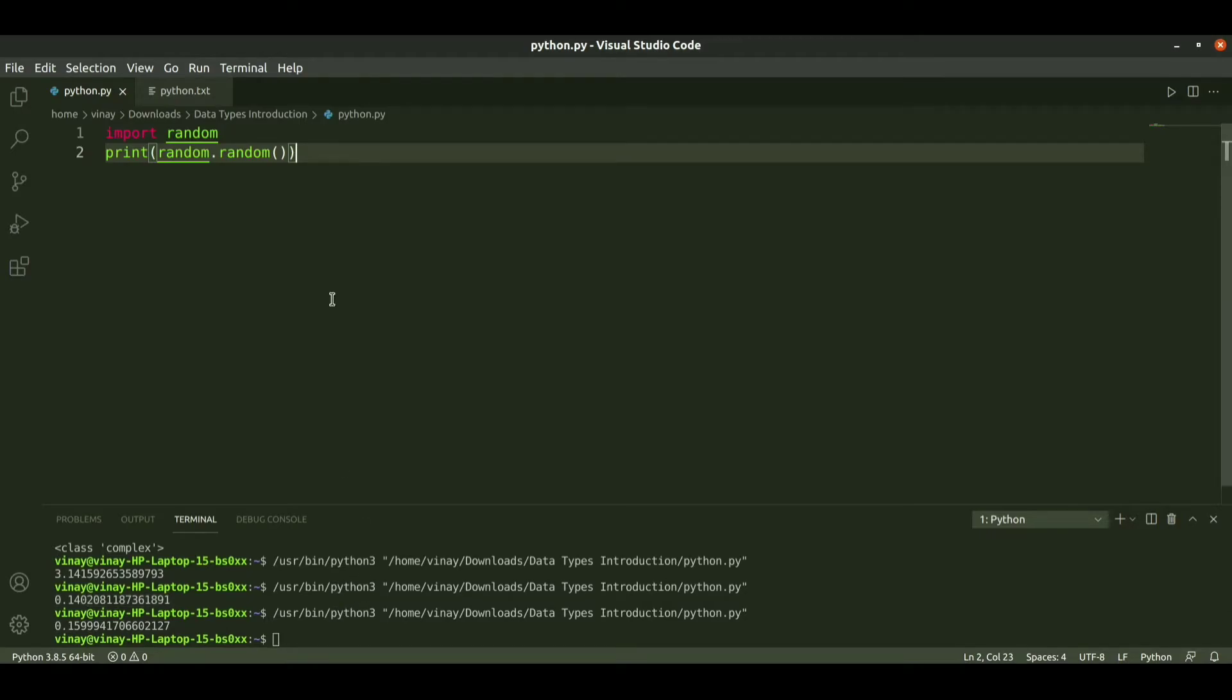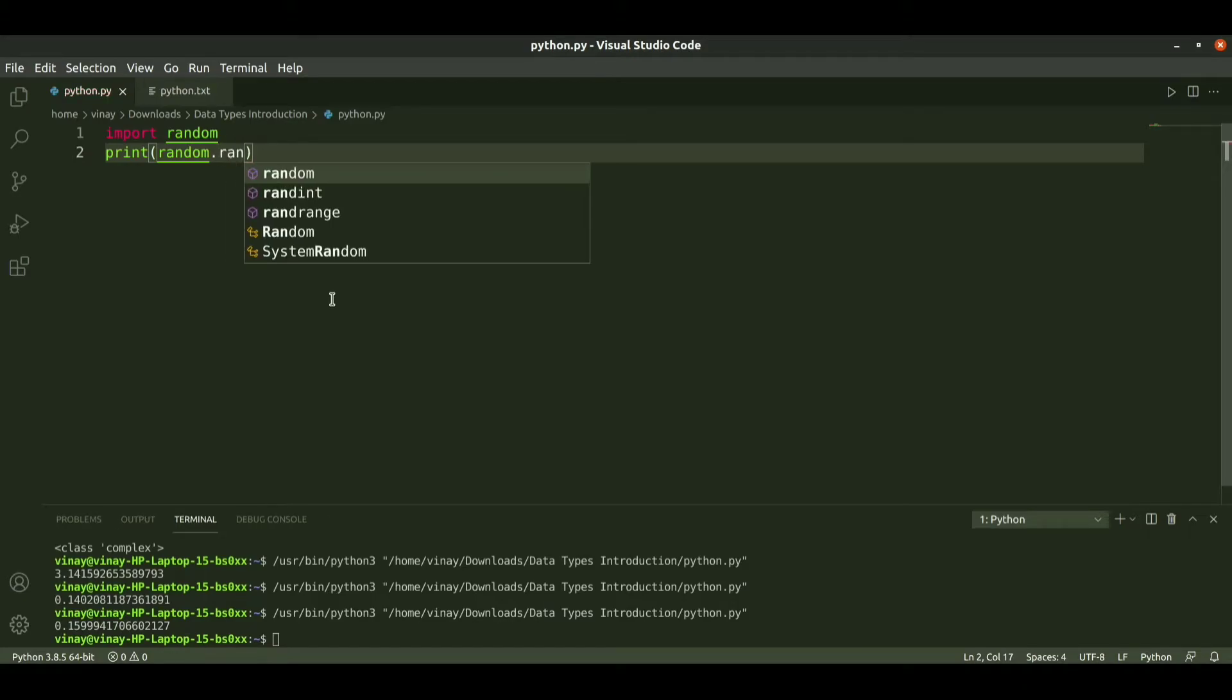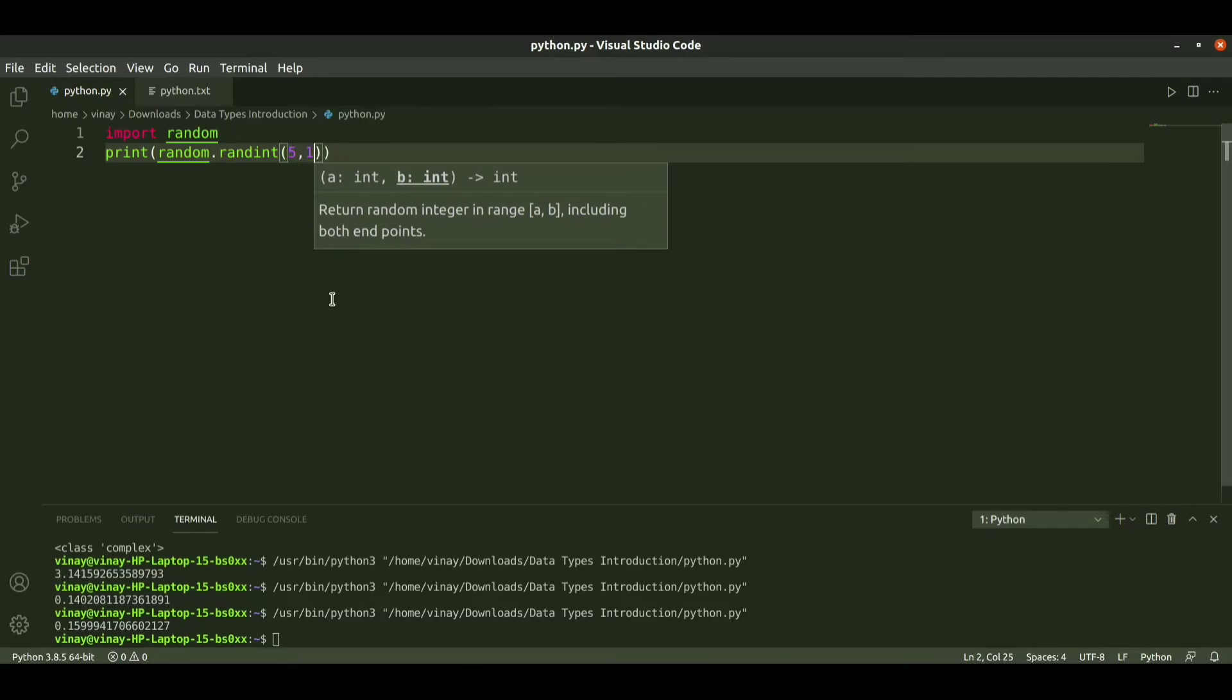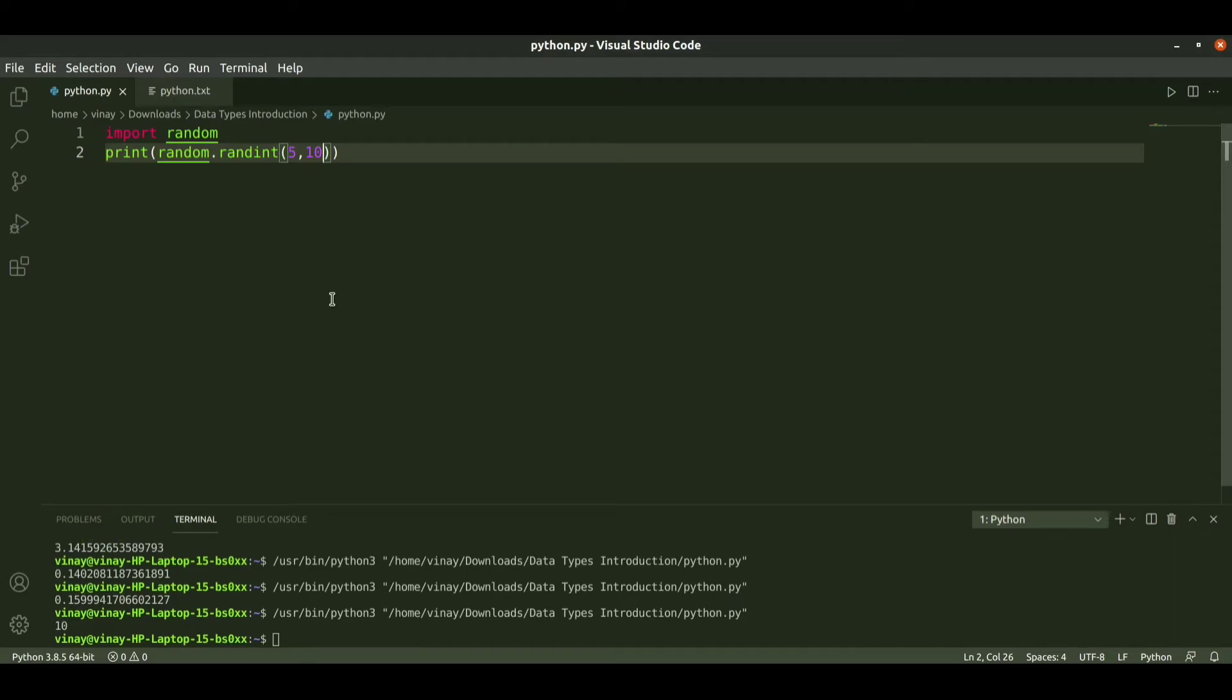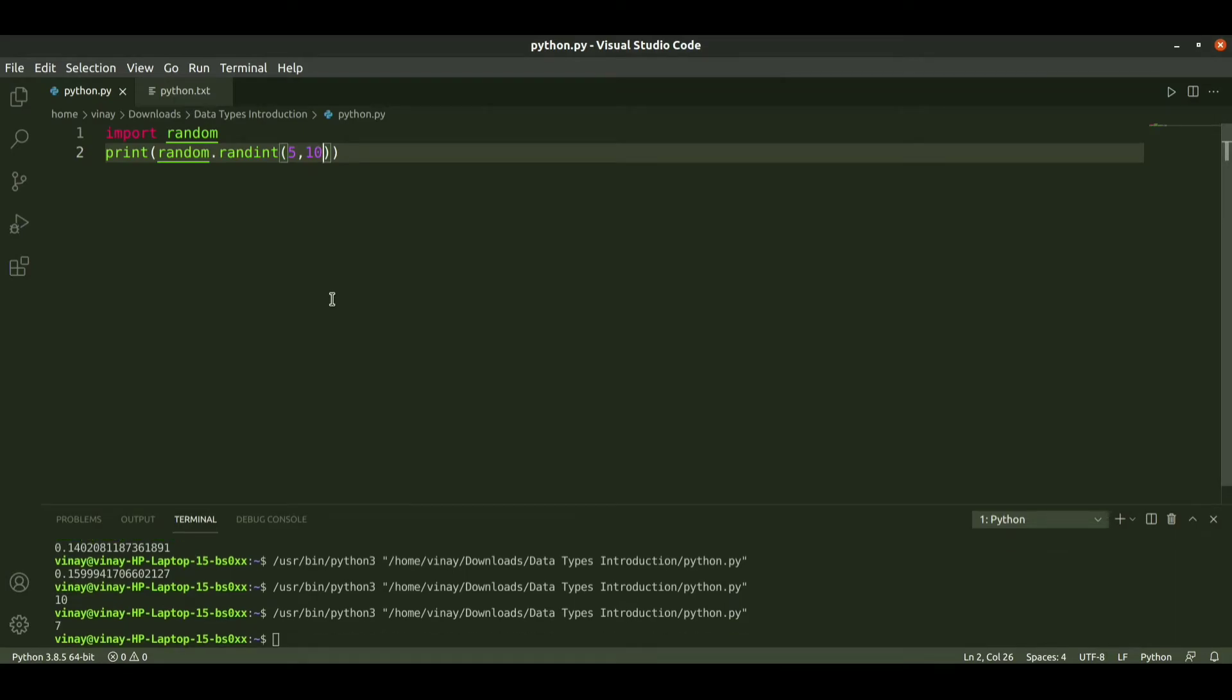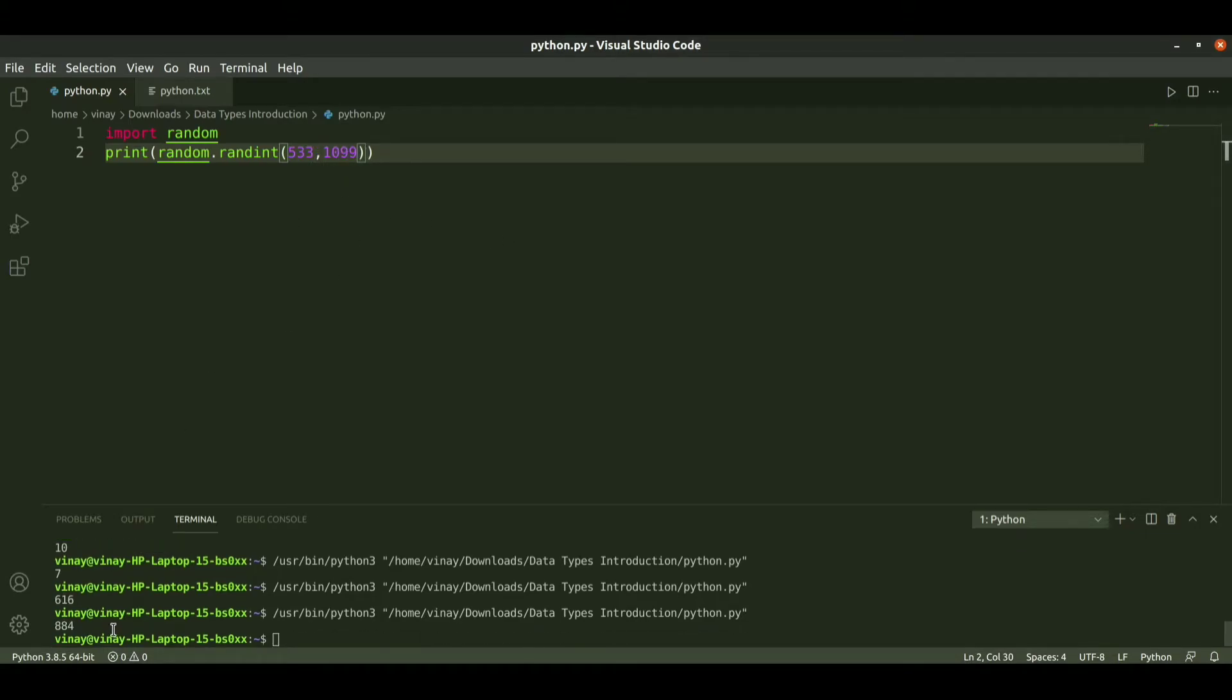If you want a random number between a range, we use random.randint. We need to pass a range, suppose 5 to 10. When I run it we get 10, then run again we get 7. We can pass any range and it will print values between the range.